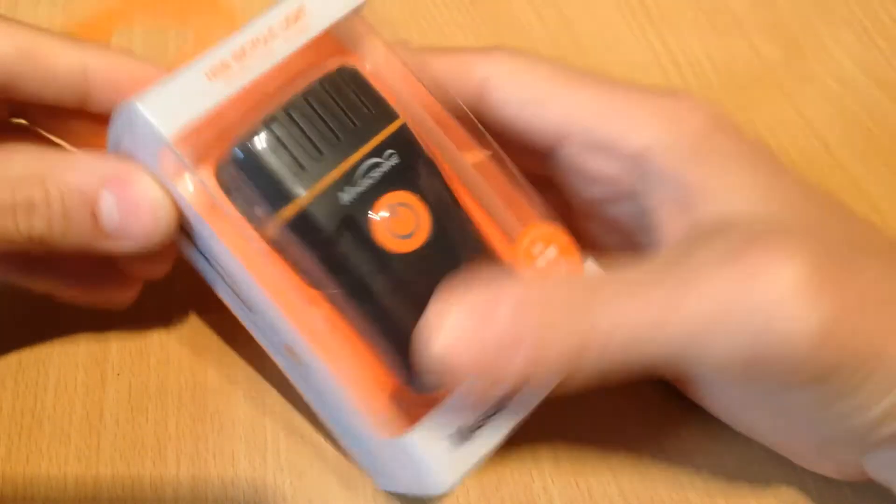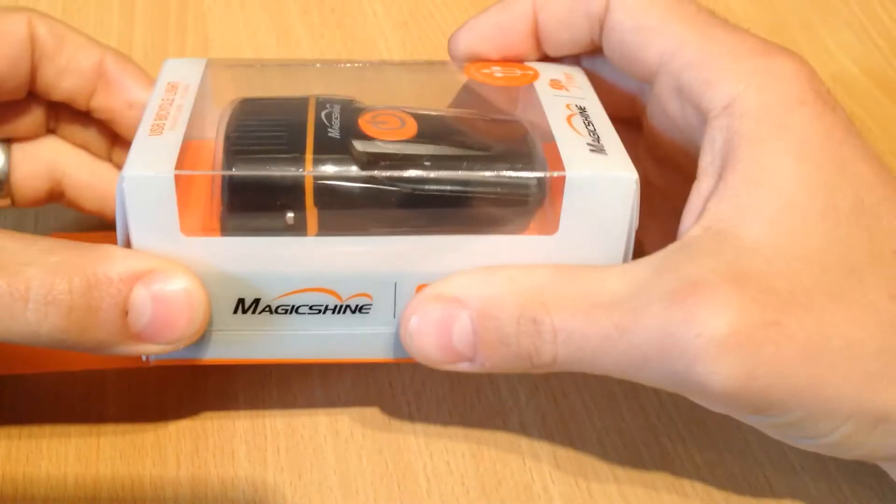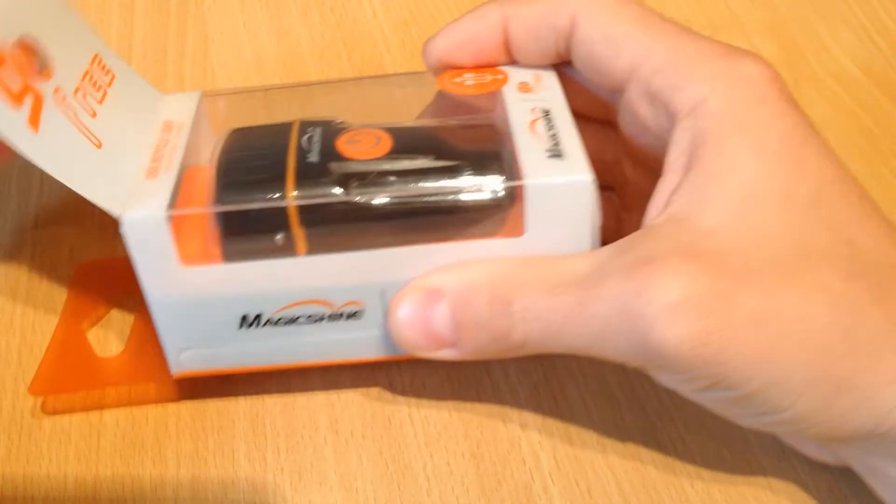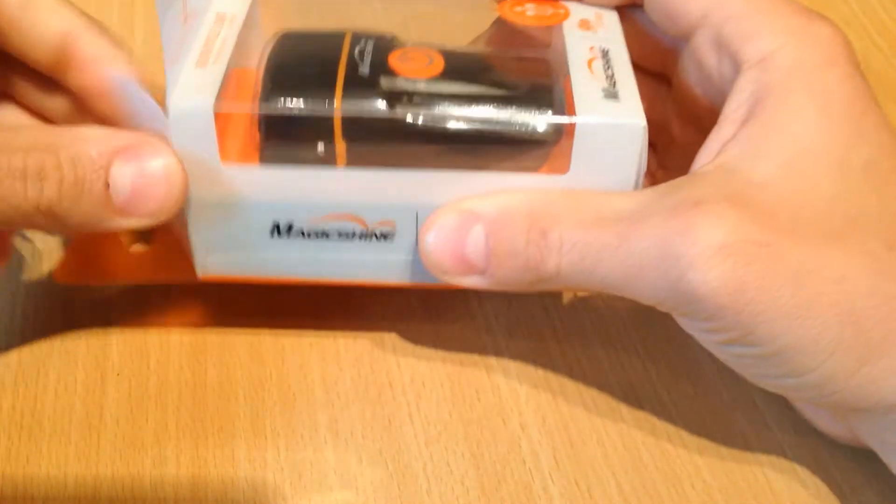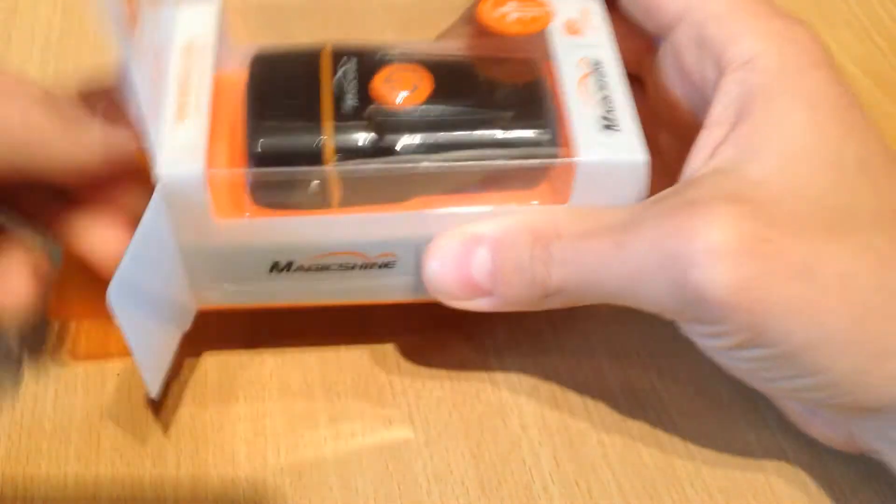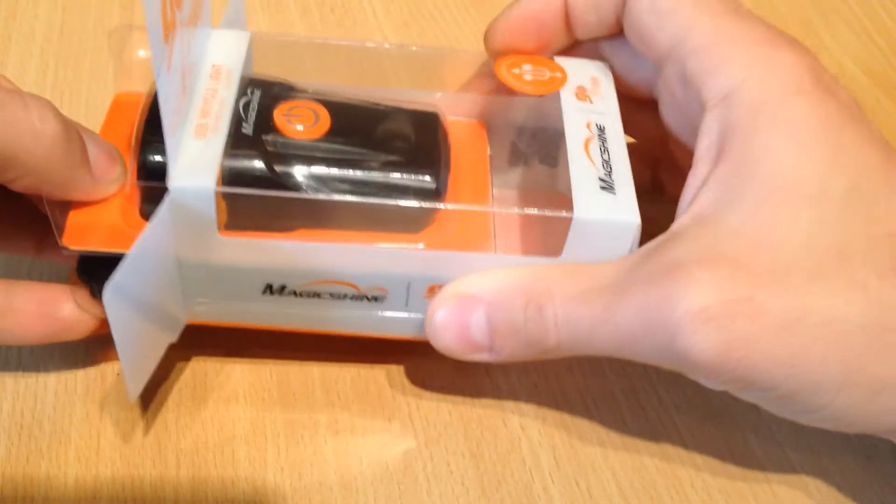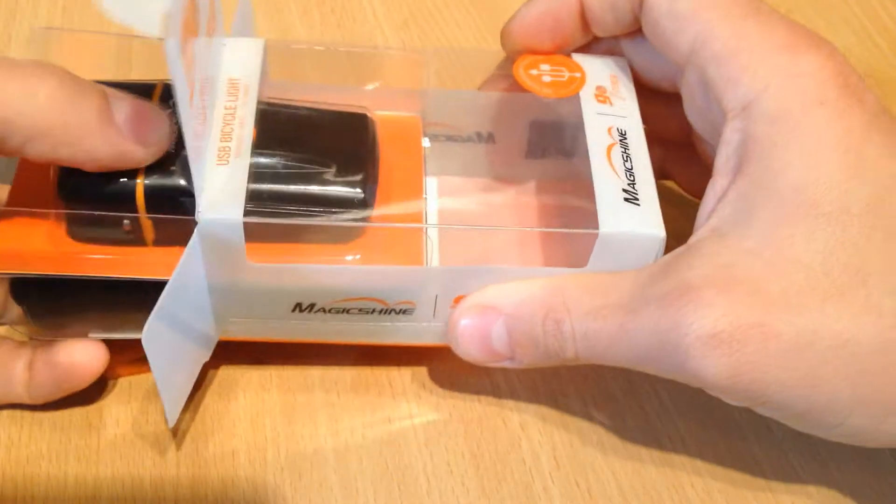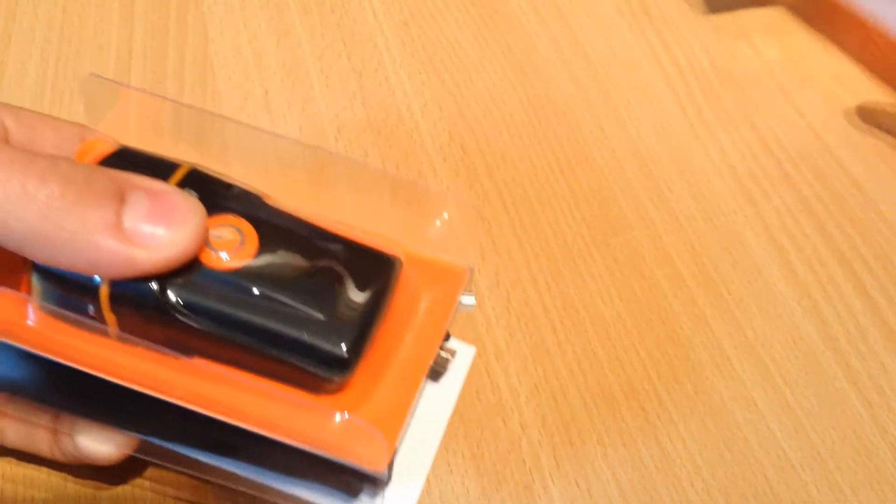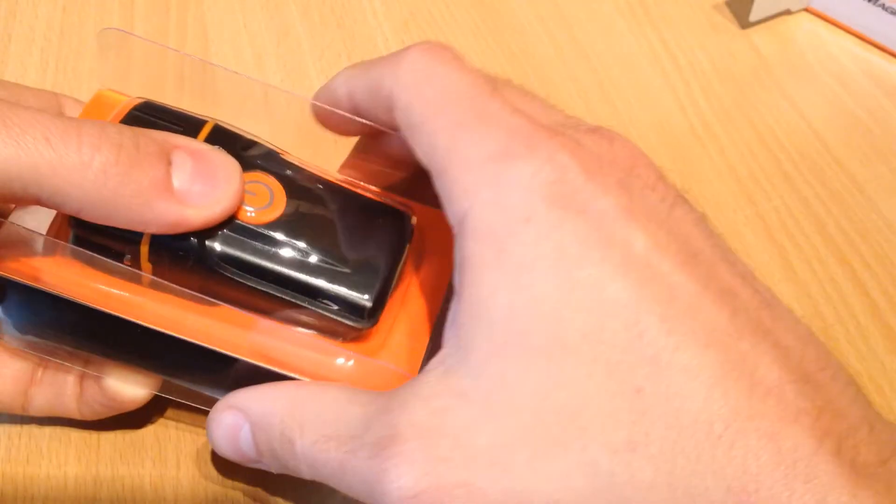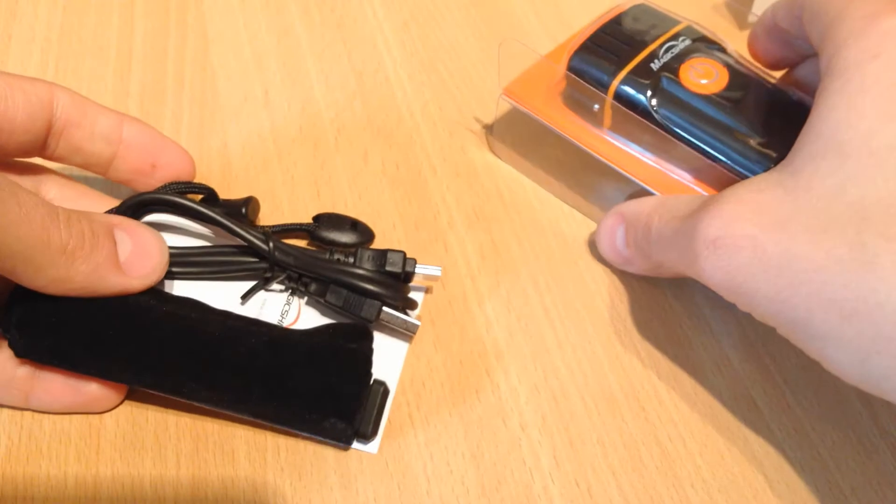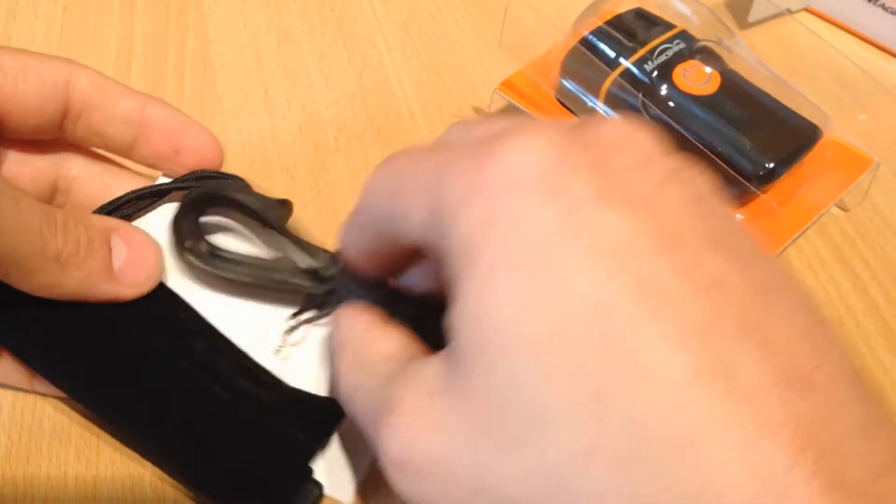This is a commuter light from Magicshine. It's quite a nice compact, punchy little light. It's 160 lumens and it's only got three modes which is a high, medium and a flashing mode.